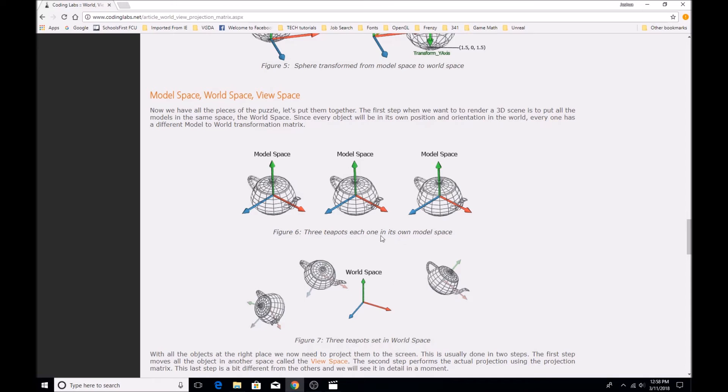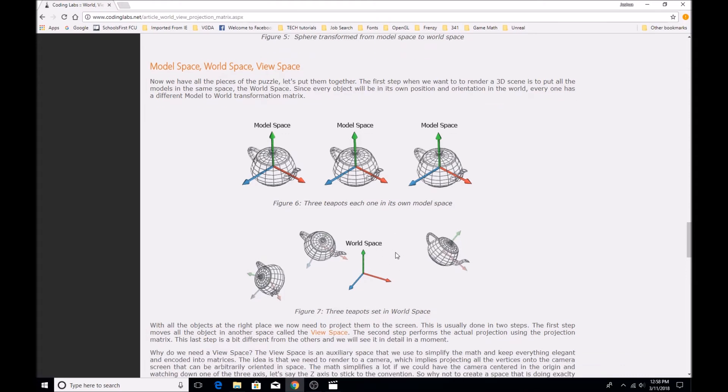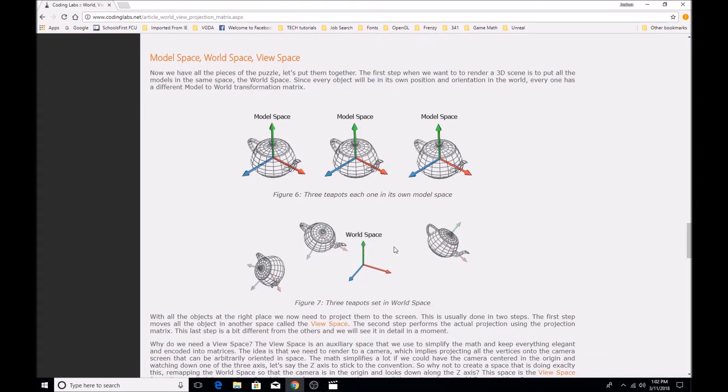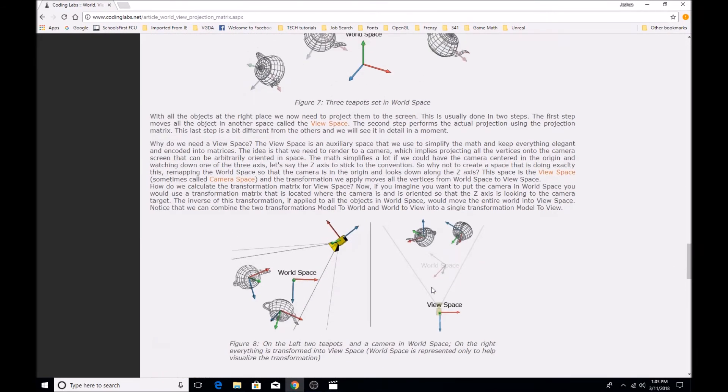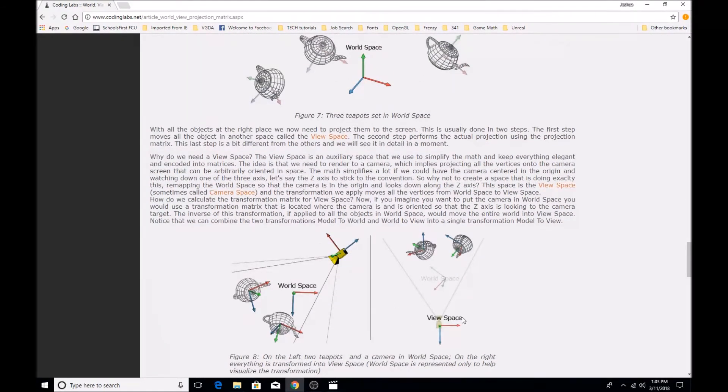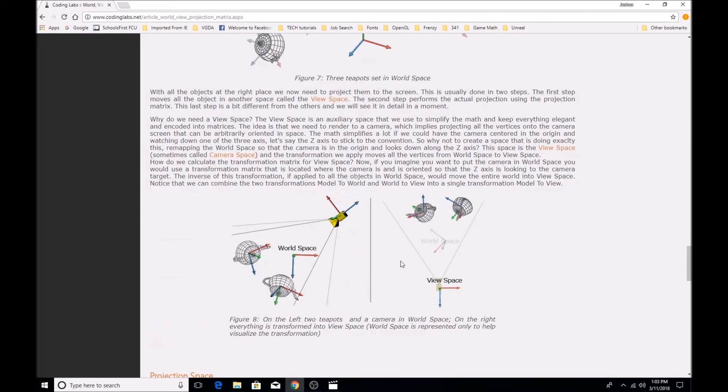So now that we have it positioned properly in the world, the issue is that we're actually viewing the scene from a camera object. So we care about its orientation within world space, but then we also need to give it a proper orientation in camera space, or actually it's normally referred to as view space.